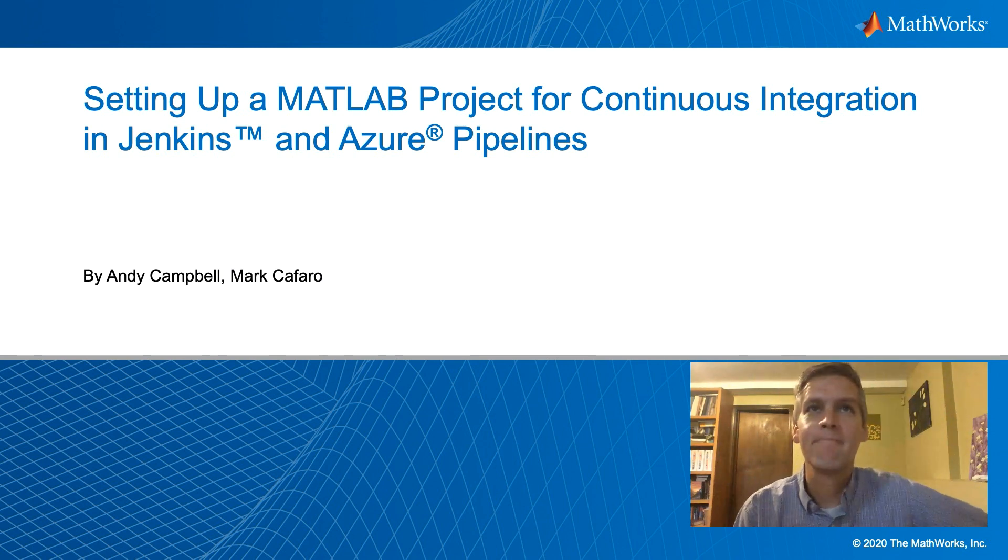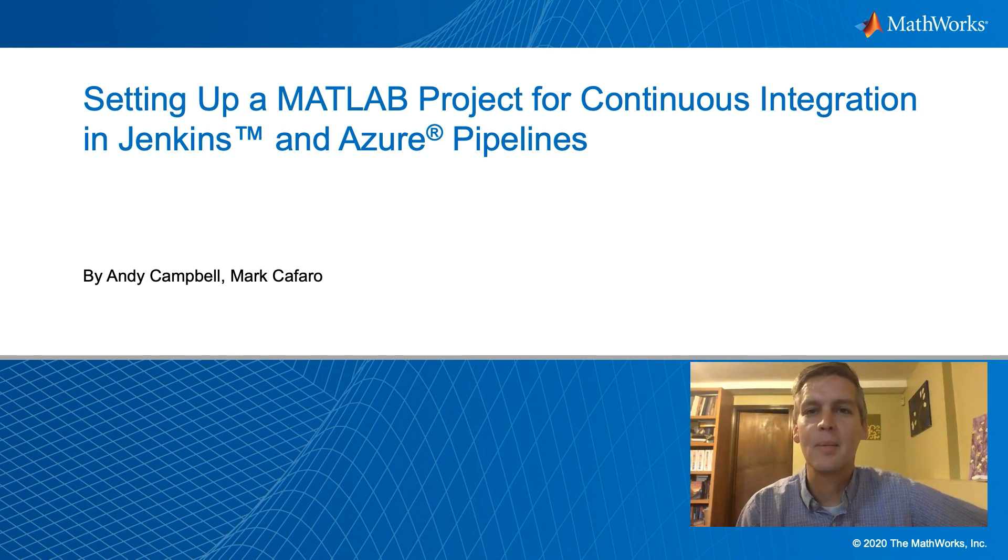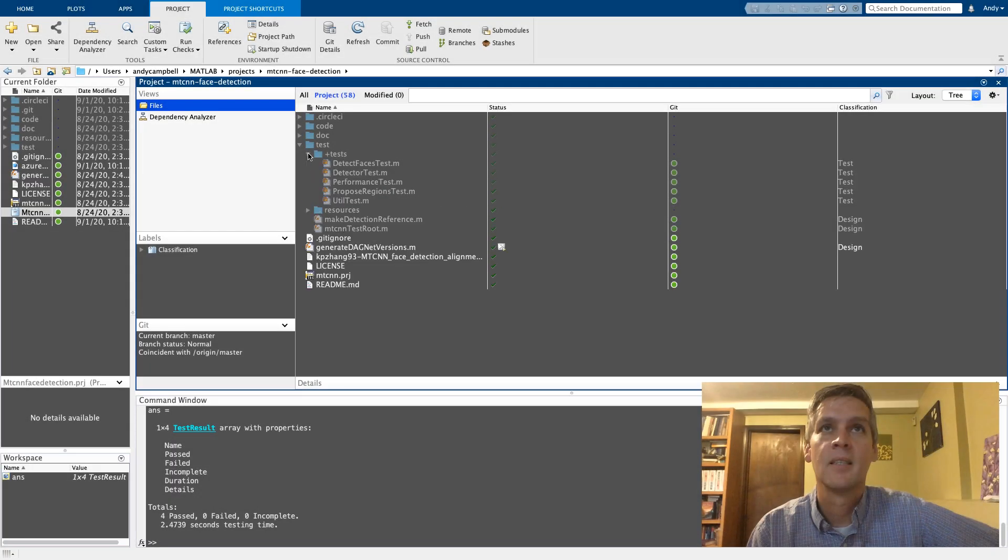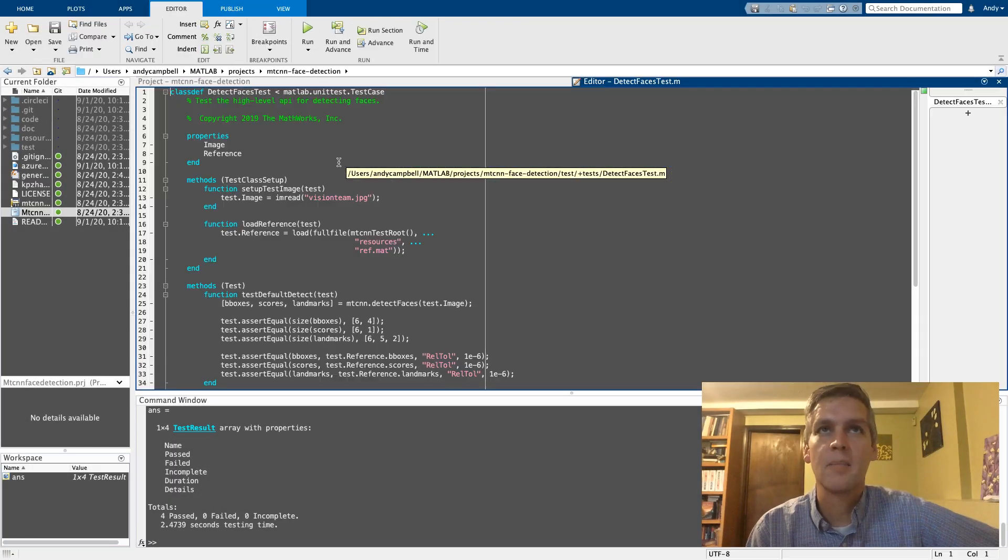Hi everyone, my name is Andy. I'd like to show you a little bit about how to integrate your MATLAB project with the Jenkins MATLAB plugin. So first if you start with a project in MATLAB...